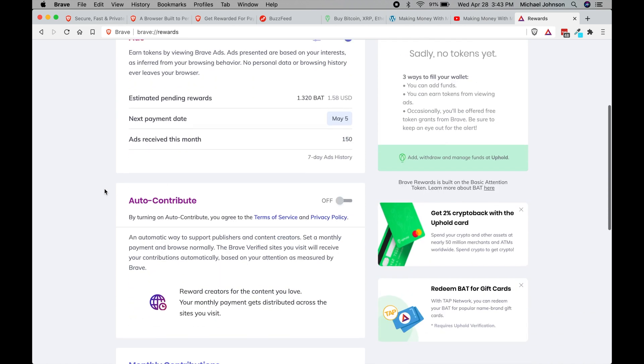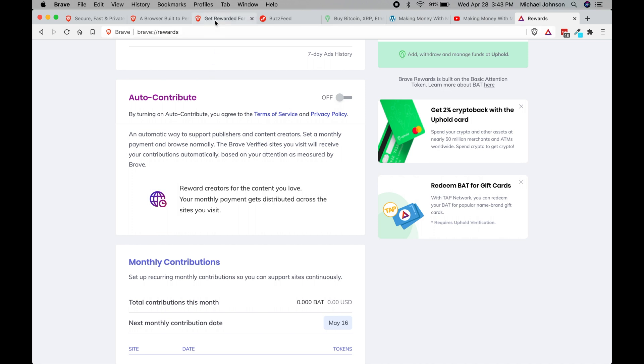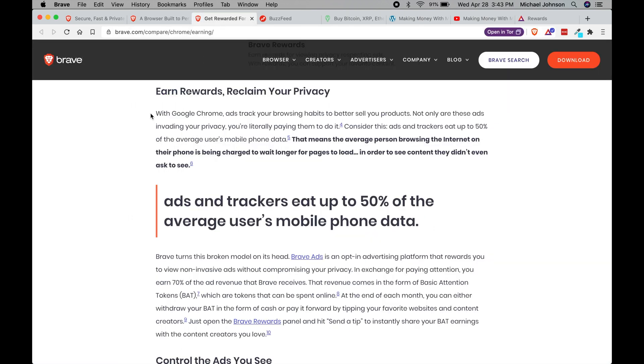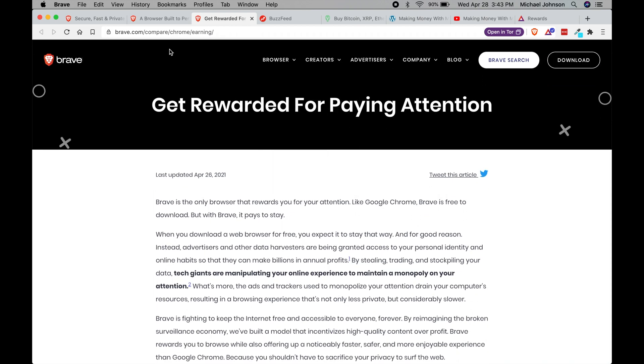If you scroll down here there is a section called auto-contribute, which basically means that you can turn on automatically contributing to different content creators. And I'm gonna go to this page here on the brave.com earning section.